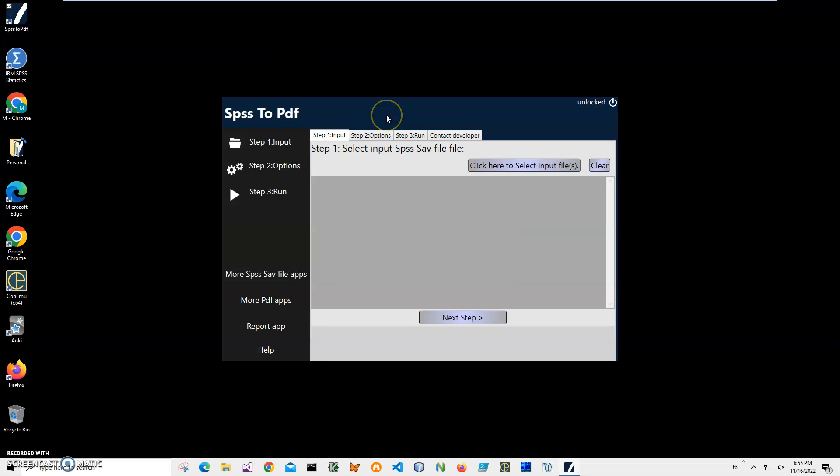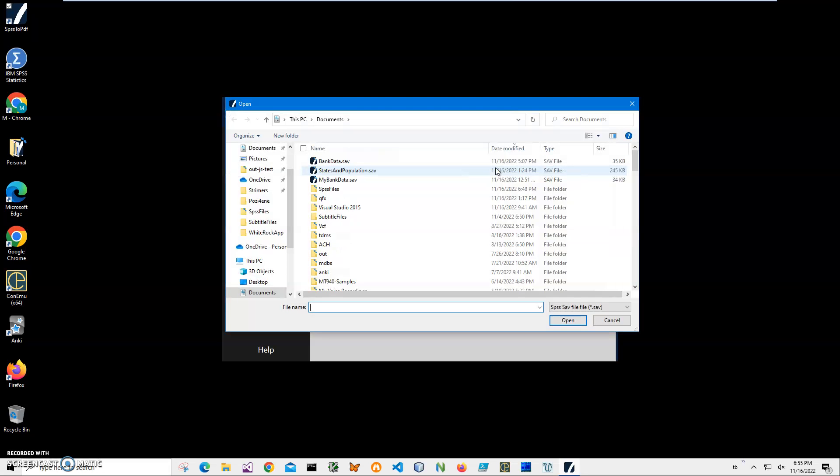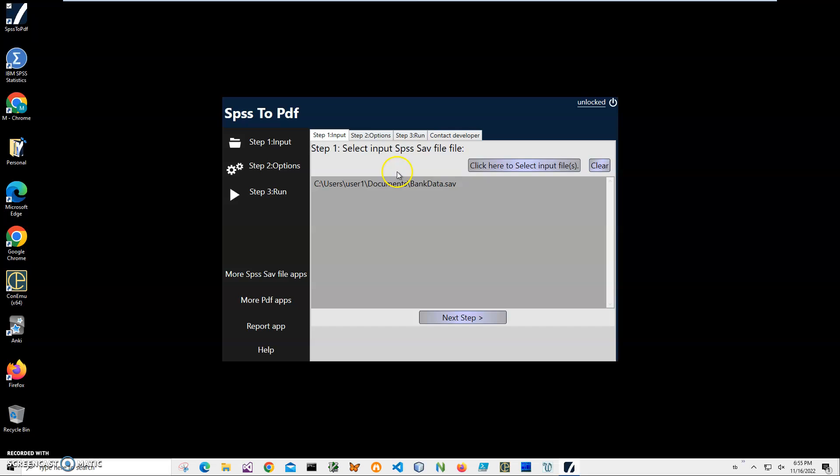Now I can close this and double click on the shortcut to launch the app. Conversion is a three-step process. First step, I will select my .sav file and click. I click bank data. I can select multiple .sav files if I want them to go one after another into PDF.